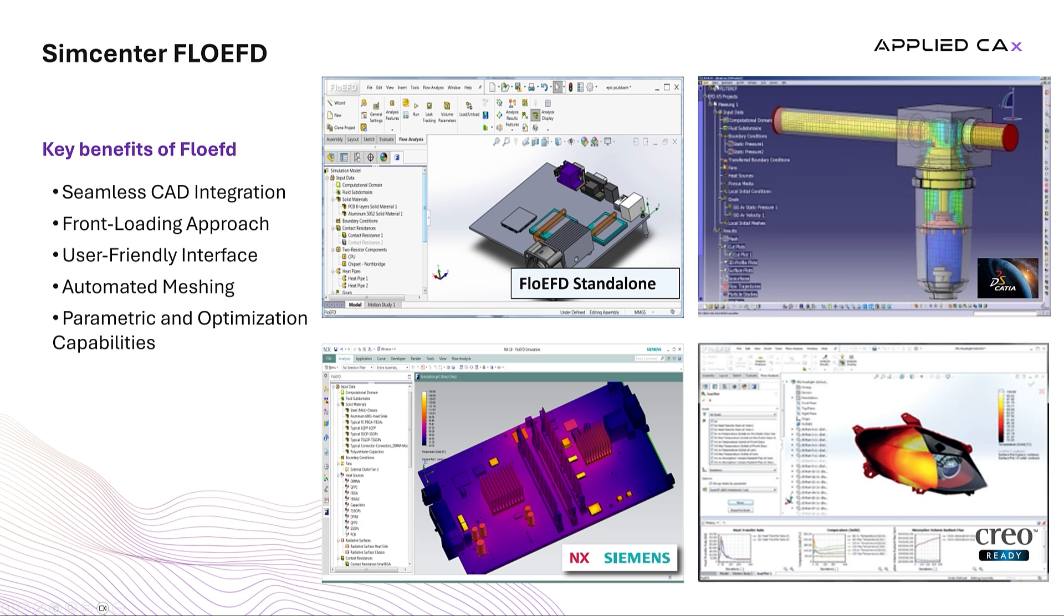Its front-loading approach enables simulation and optimization early in the design process, reducing costly rework and prototype iterations.